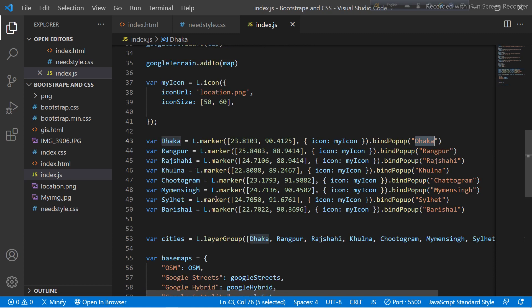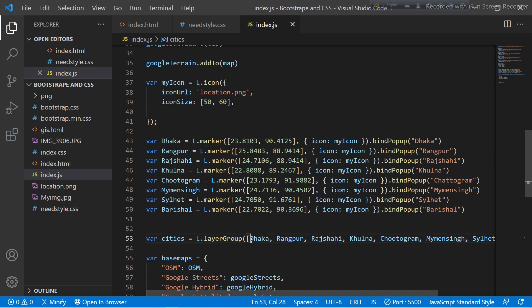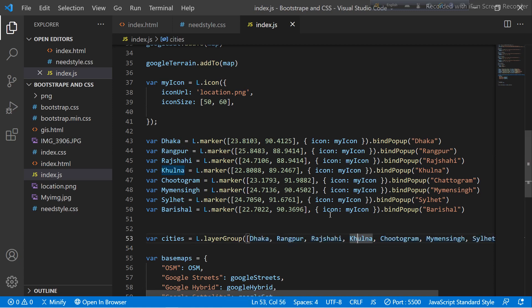Now I want to use a layer group. I create another variable called 'cities' and use the L.layerGroup() function. I put all of the marker variables inside it: Dhaka, Wrongful, Rashay, Konla, Chittagong, Sylhet, and Barisal. All of these locations are placed into this layer group.